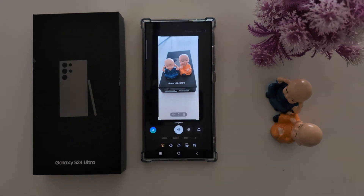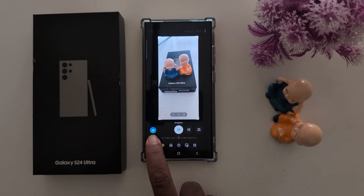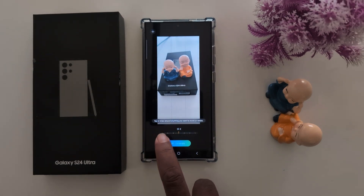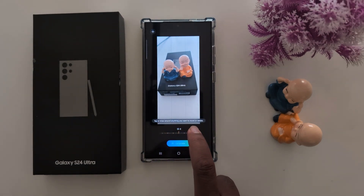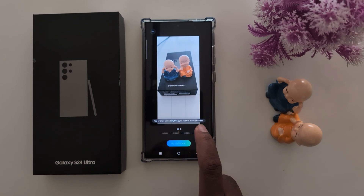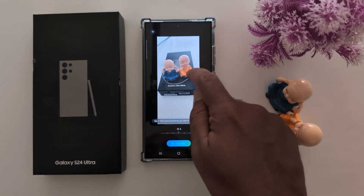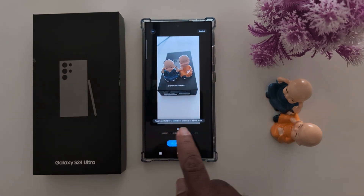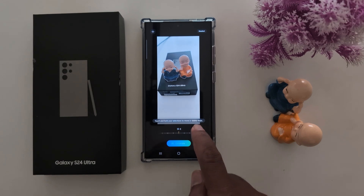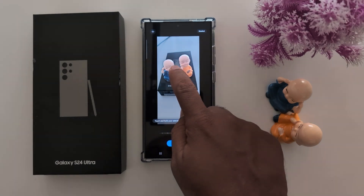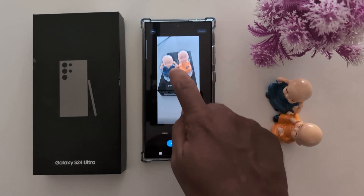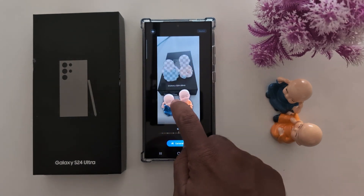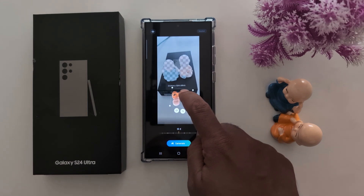At the bottom left side you can find the AI icon — the AI assistant. Tap on it. Now draw around anything you want to move or delete. Here we select this. Then touch and hold your selection to move or delete. Long press it and here you can move it. You can also increase or decrease the size.